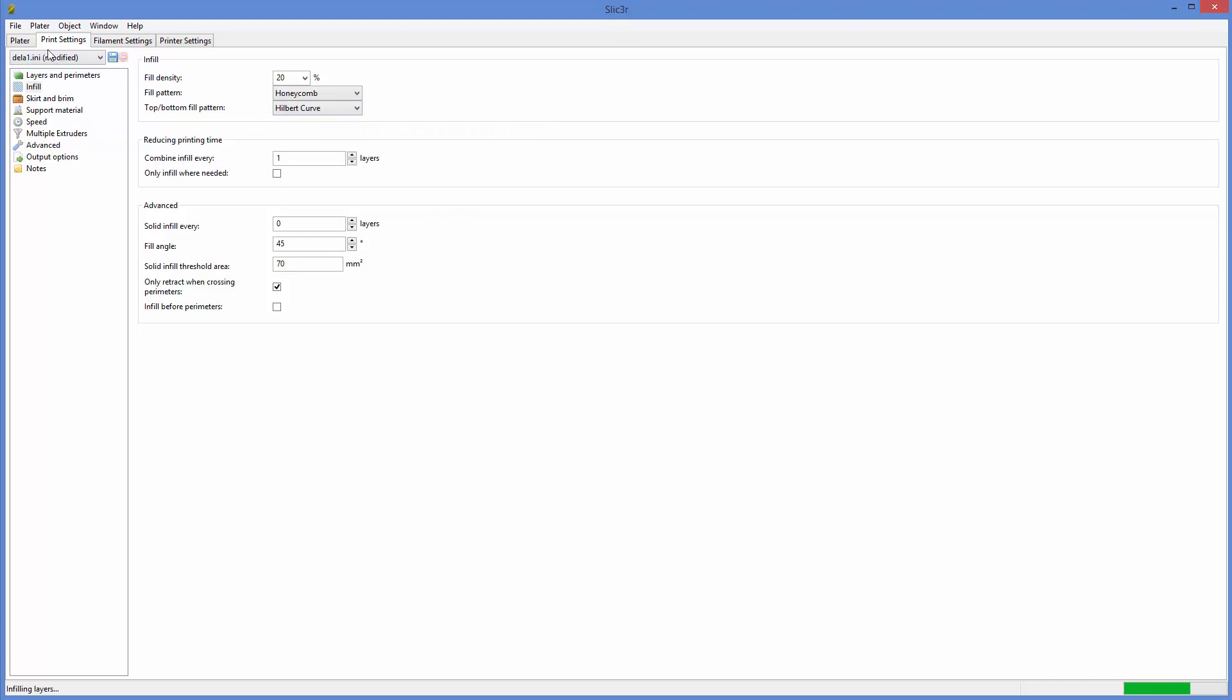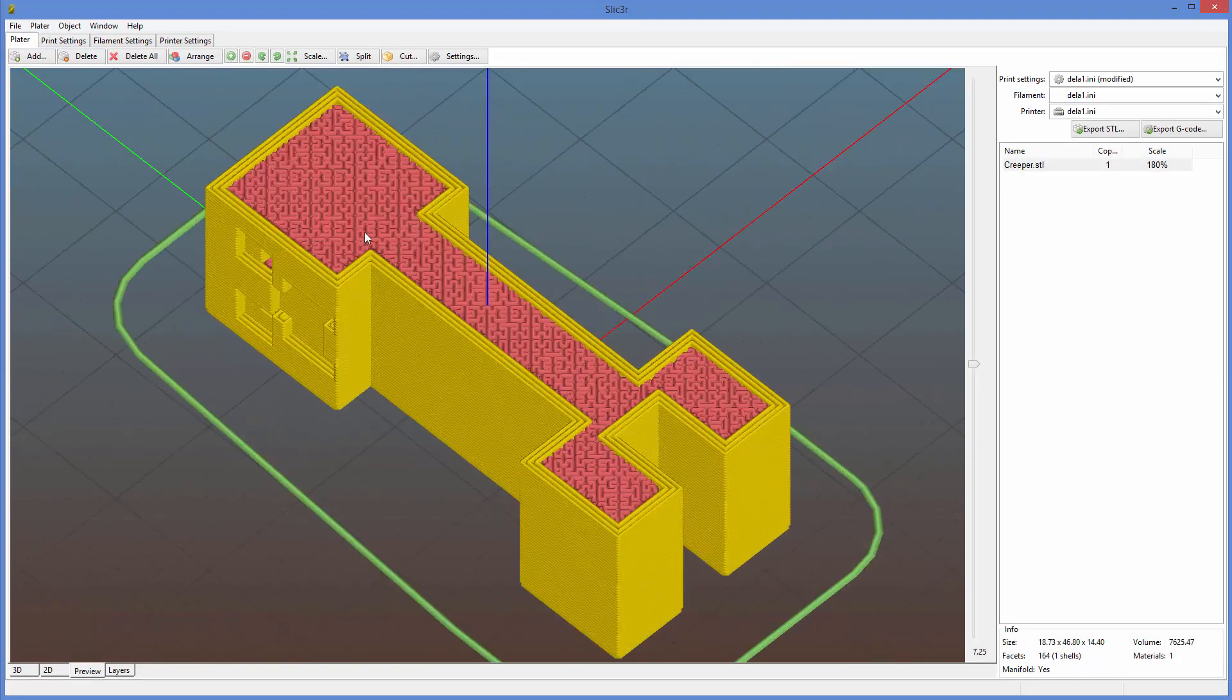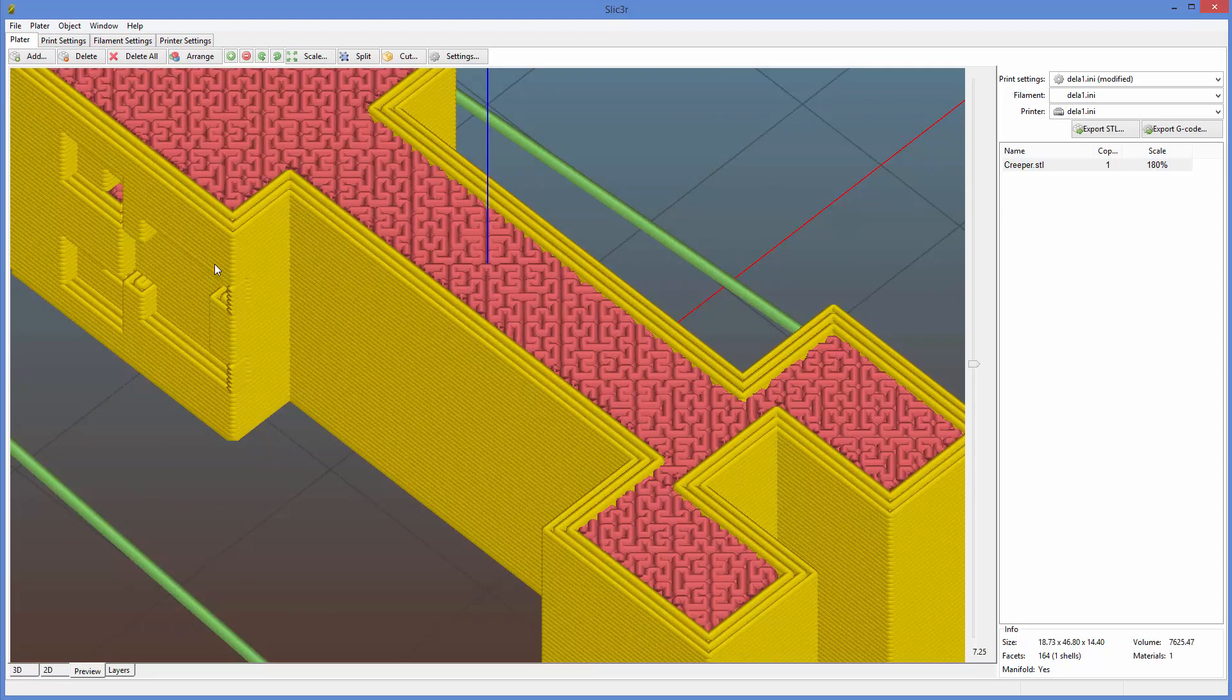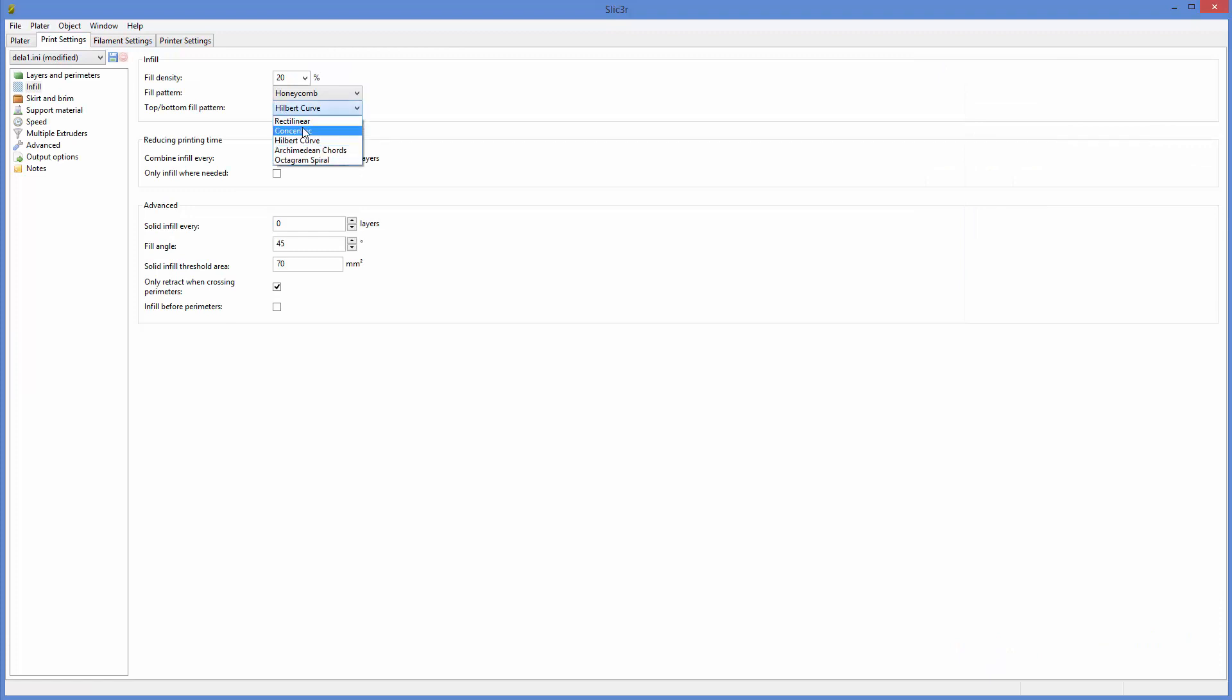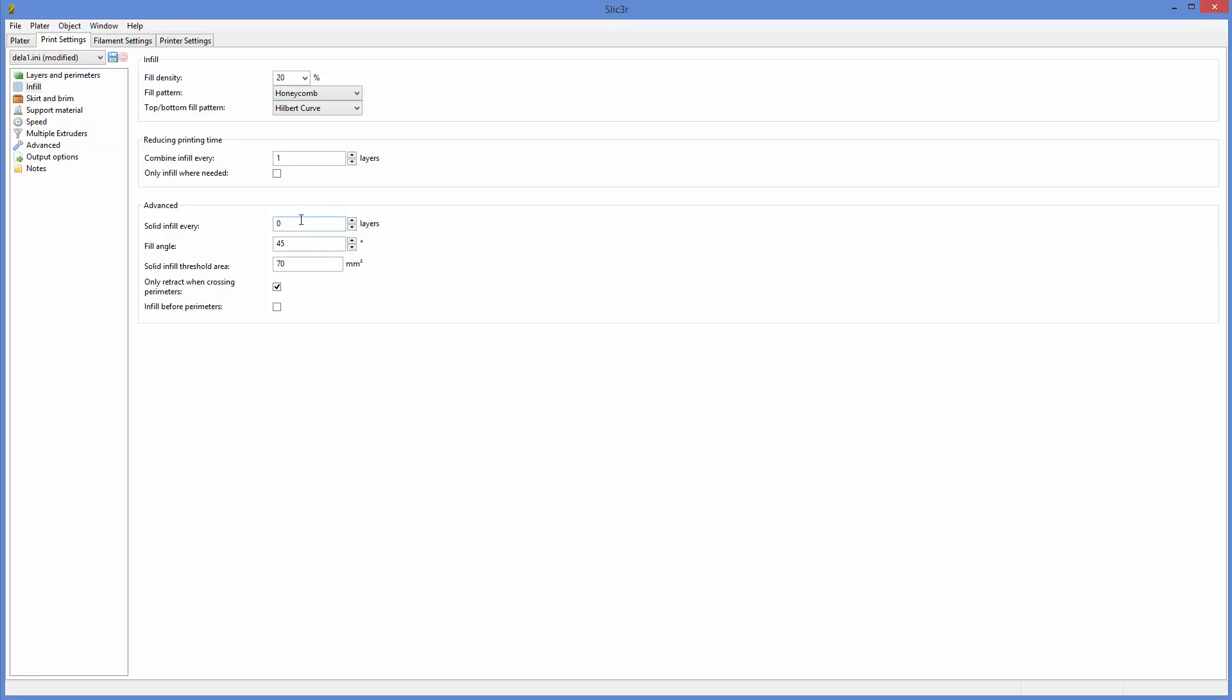Hilbert curve. I have a feeling it'll take a really long time and it might not work well on the infill you choose. But it looks kind of cool. We tend to just use rectilinear and there's others you can check out. Let's see solid fill. We don't really do this, but if you wanted solid fill, every certain number of layers increase like the area moment of inertia, make it a little stronger. That could work fill angle 45.